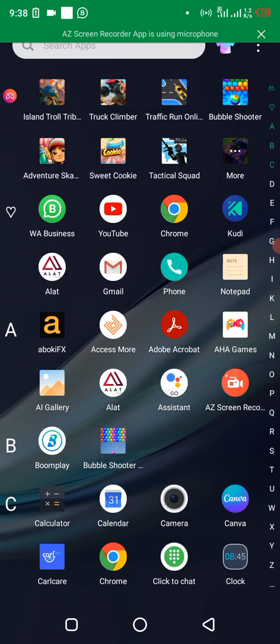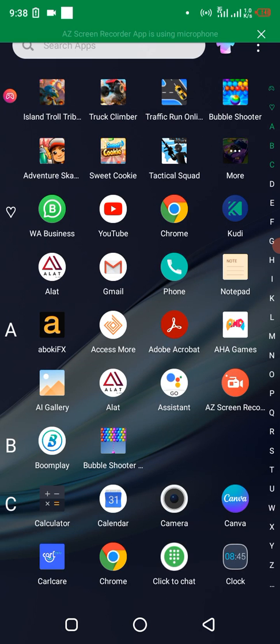You see the Kudi app? Just click on the app itself and then wait for it to load.